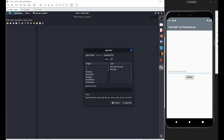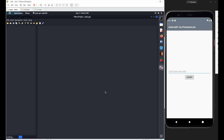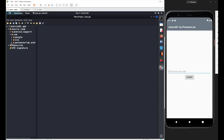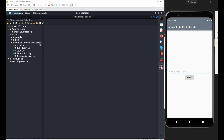Open JADX and go to the desktop. On the desktop you can see we have android01.apk — let's open the file. Once loaded, follow the package name, which here is com.pentesterlab.android.